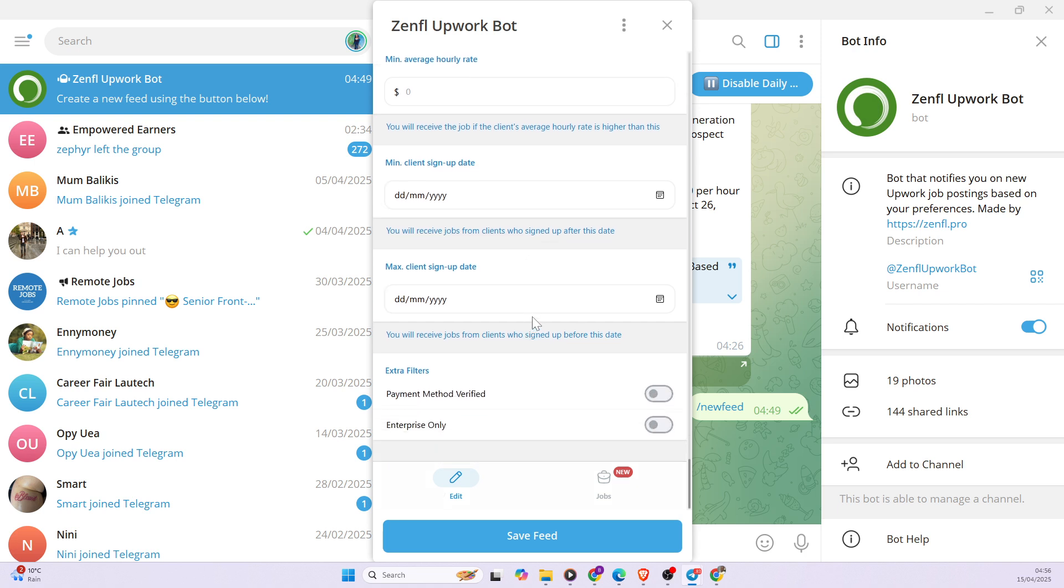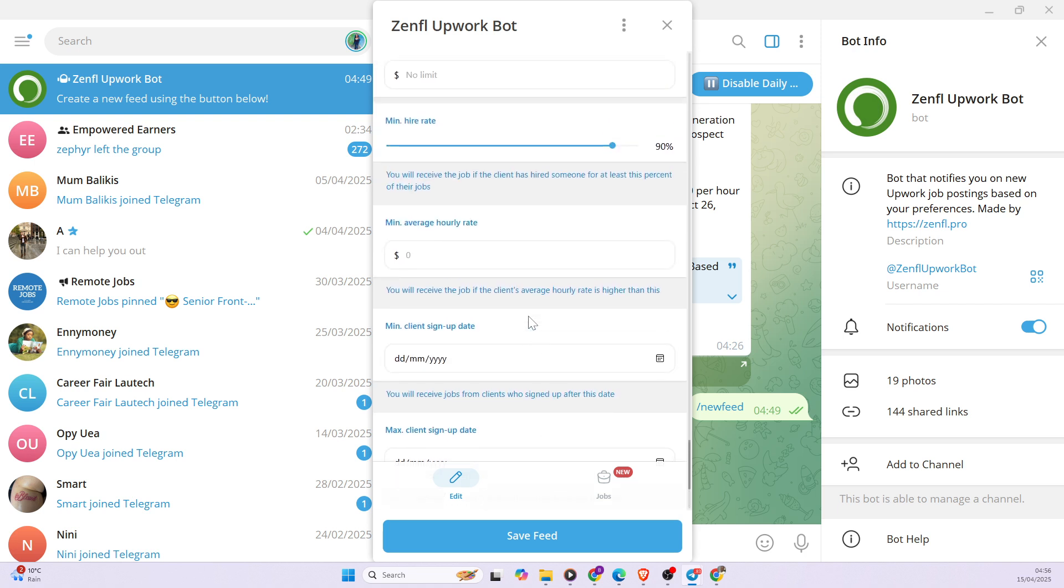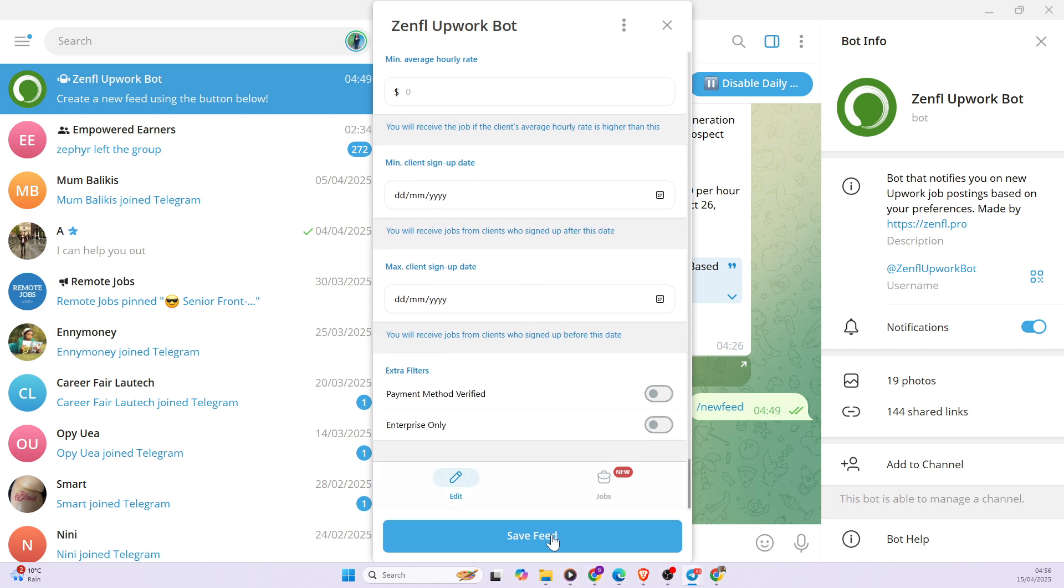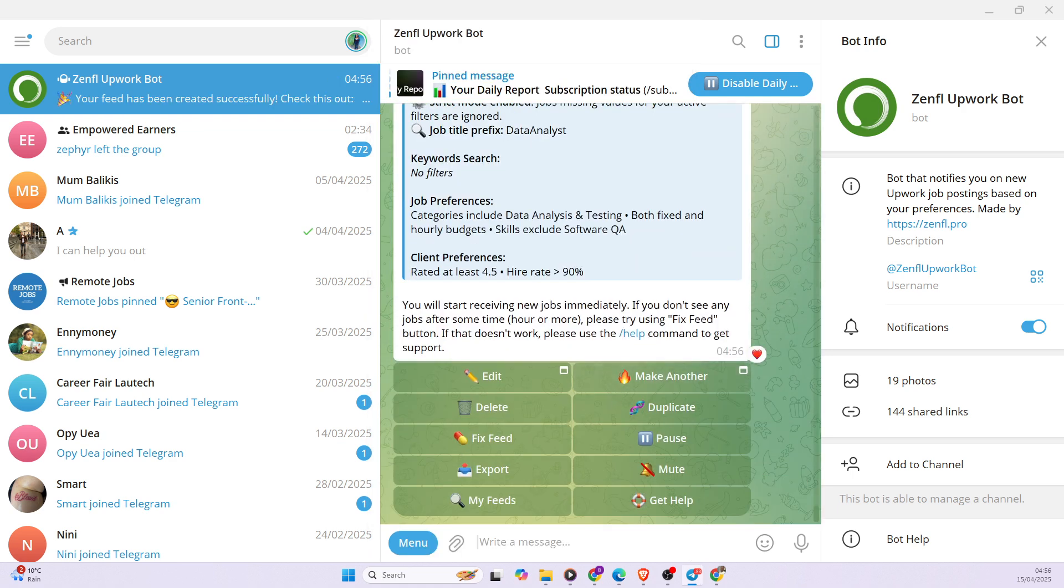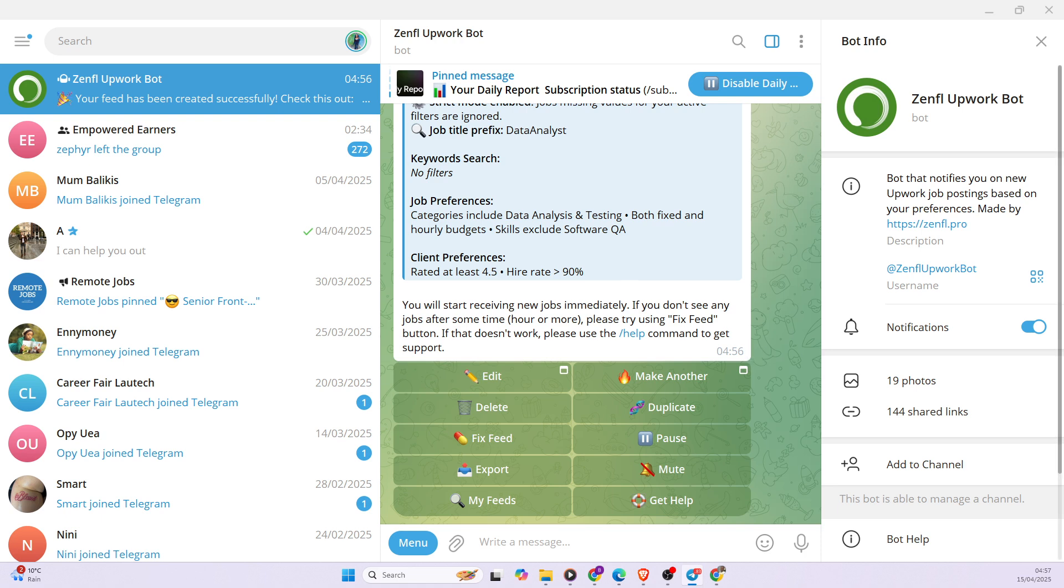I think I'm good with all the filters I have picked and then I can save the feed. And then I'm supposed to start getting jobs from this particular filter that I've created. So basically if you want to start getting notifications from Upwork, you can go on Telegram and then search this bot, Zenfile Upwork Bot.